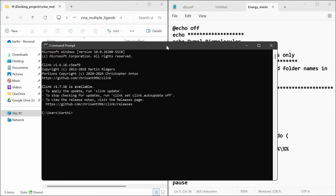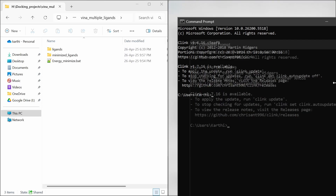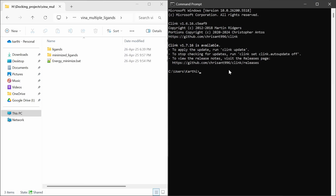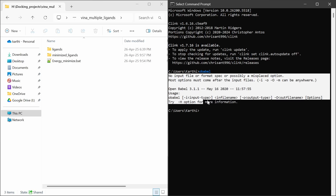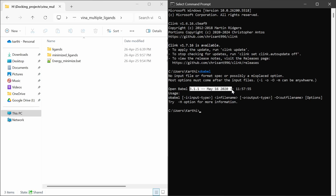For this to work, you have to install Open Babel. Whether Open Babel is installed or not, you can check by running the command 'obabel'. The version I have installed is 3.1.1. If you don't have Open Babel installed, this will not work.